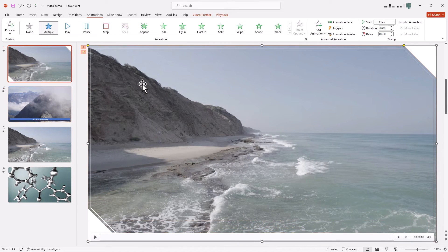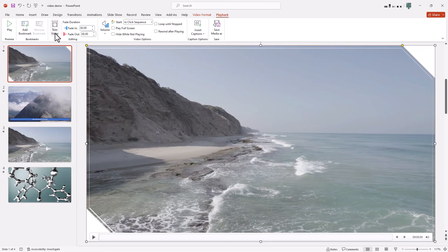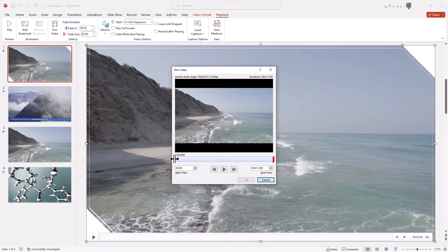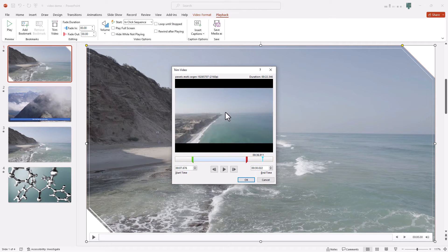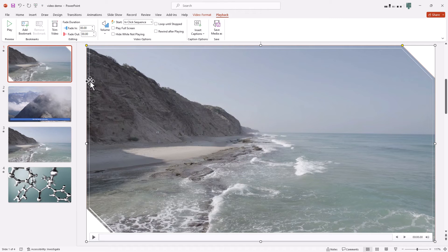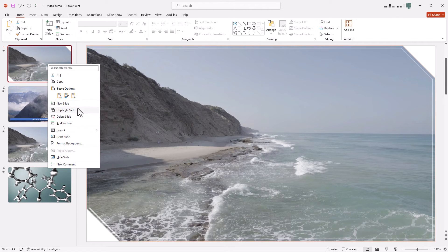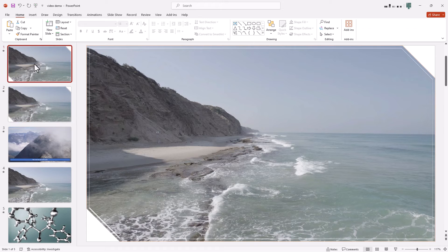Something people are probably going to ask: what about splitting a video? If you go to Playback, you can click Trim Video and set your in point and out point. It's a bit jerky because this is 4K footage. If you want to cut something out of the middle, duplicate the slide, set your start and end points on the first slide, then set your start and end points on the second slide — and you've effectively cut out something you don't want in the middle.